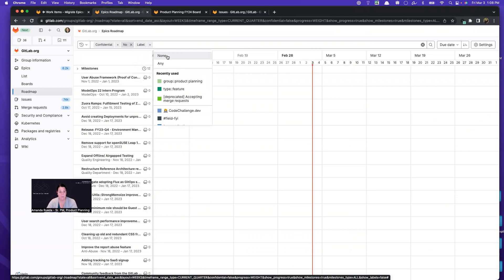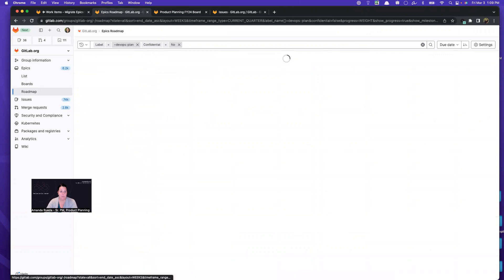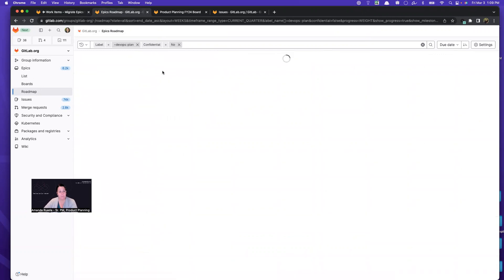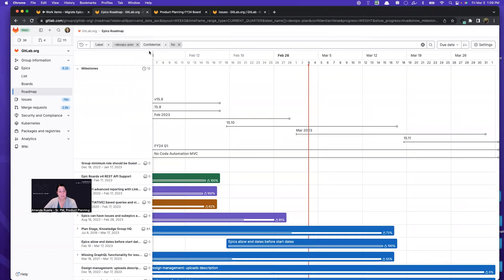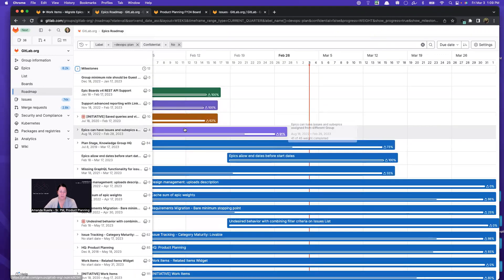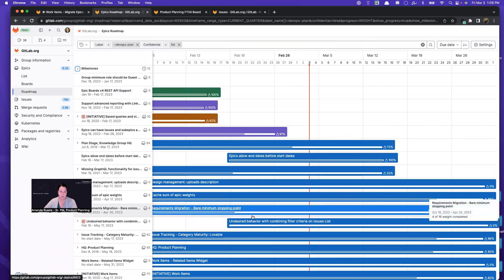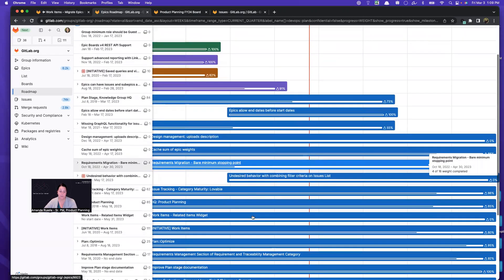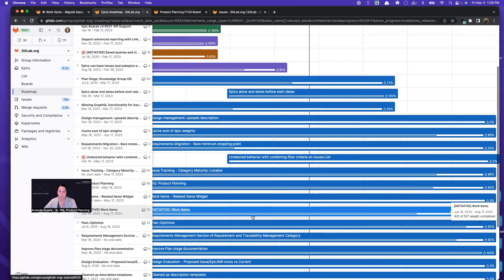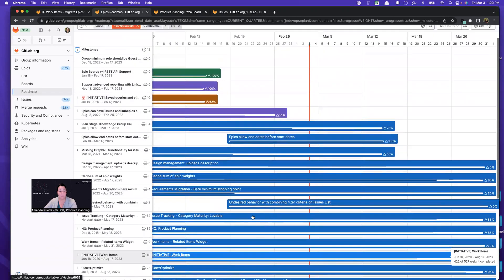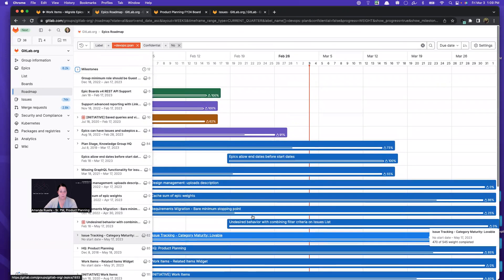And in my case, I'm going to use labels. And I'm going to use our stage label, which is plan. And this is going to show me everything. I'm specifically looking across plan, not just my group, because there are things that the other teams are working on that we might want to contribute to.